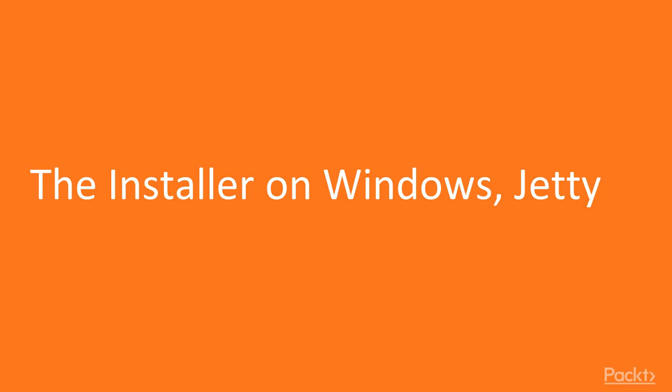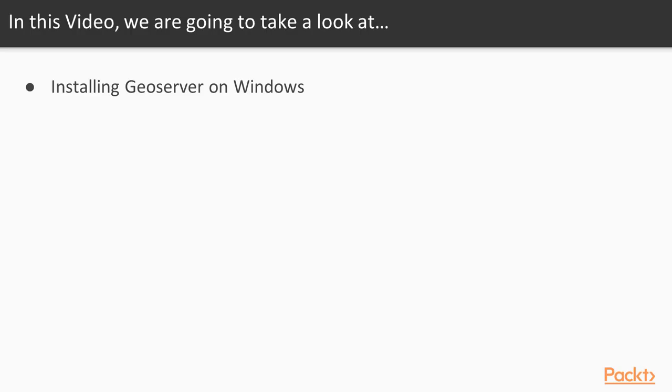In the previous section we covered GeoServer hardware and software environment, the foundation on which GeoServer runs. In this video we will go step by step through installing GeoServer on Windows so you can get up and running.